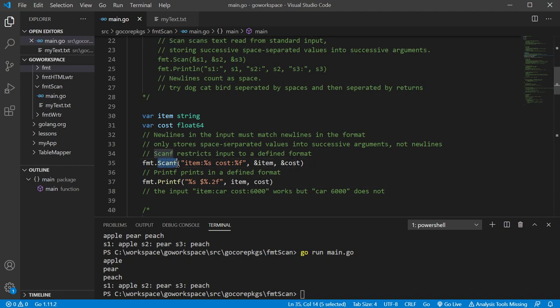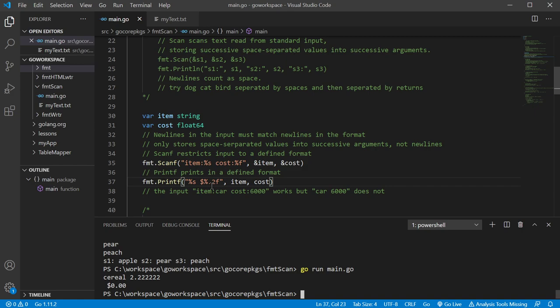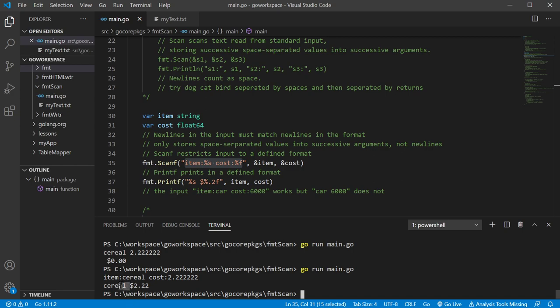Here we have Scanf, and this is going to restrict the input to a defined format. So it's going to be different from printf where you're formatting on the way out. Let's run that to show how it works. As you can see that doesn't work — we have to use this particular format. So let's do that: item, material, cost. There we go — it records and saves it, and we can format on the way out.